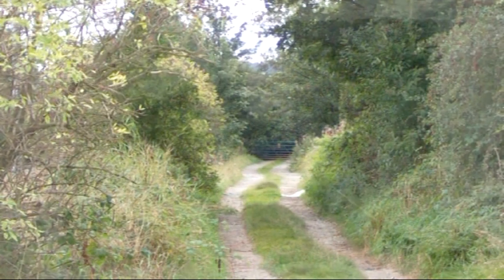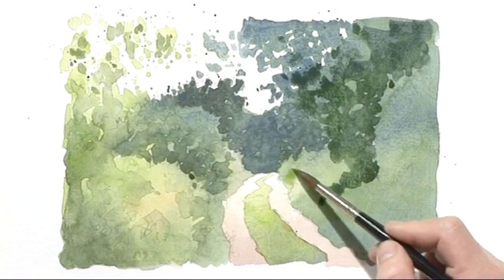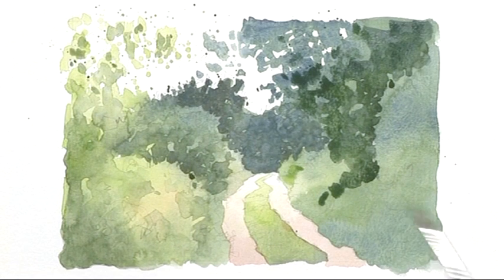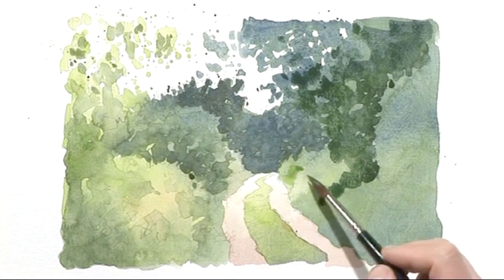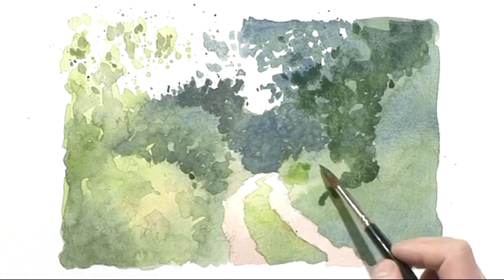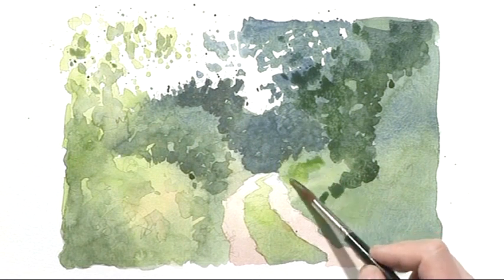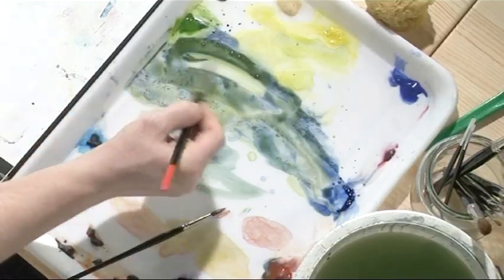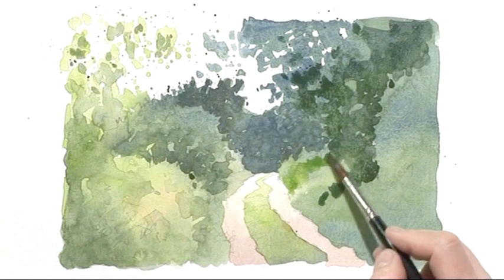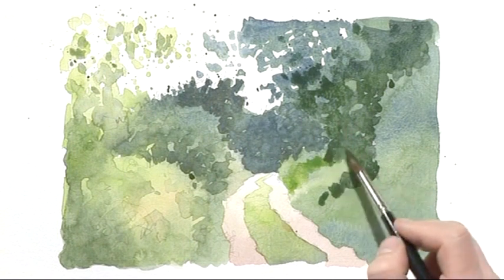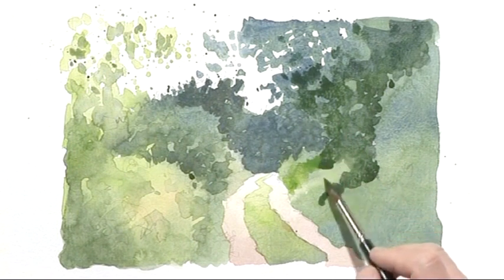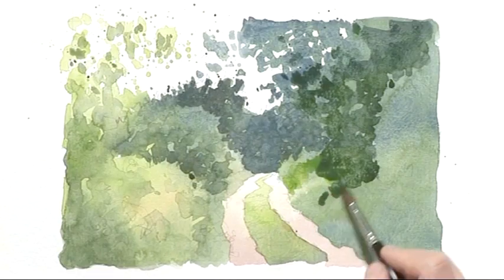So I'm using just pure sap green there, just in this area here where the light's bouncing into the shadow. If you can pick up on little things like this, they really do add great dimension and definition to your work.